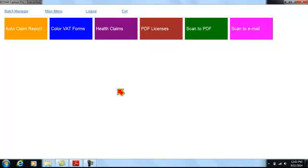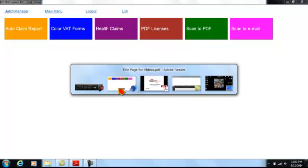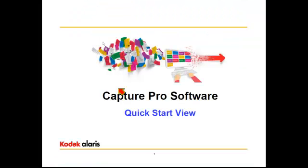So as you can see, scanning and automated indexing and output is made simpler with the press of a single button. And that is CapturePro Software's Quick Start view. Thank you.